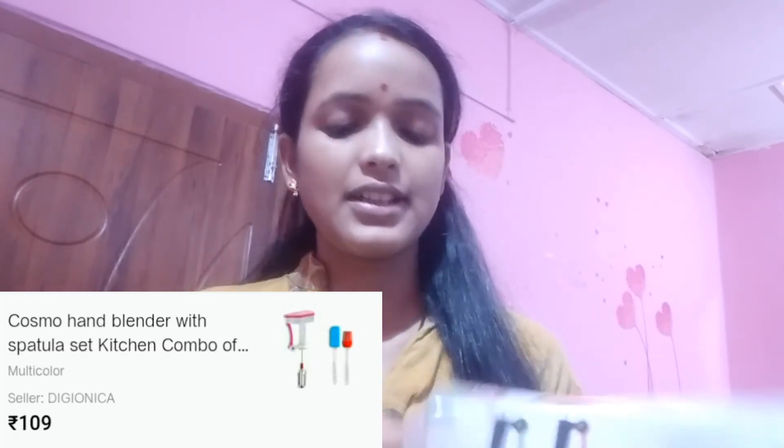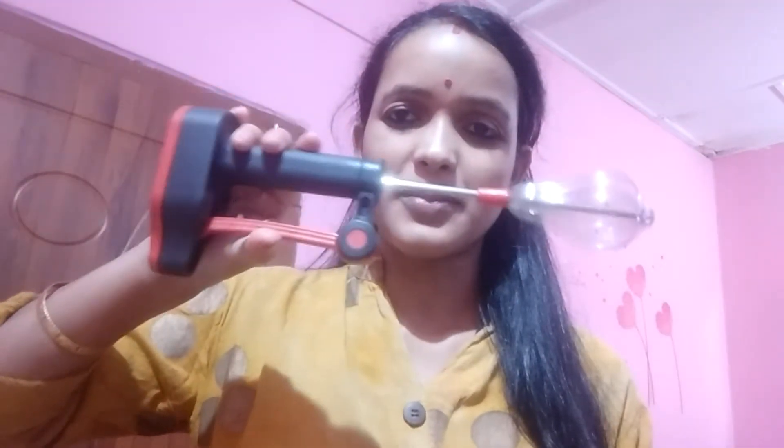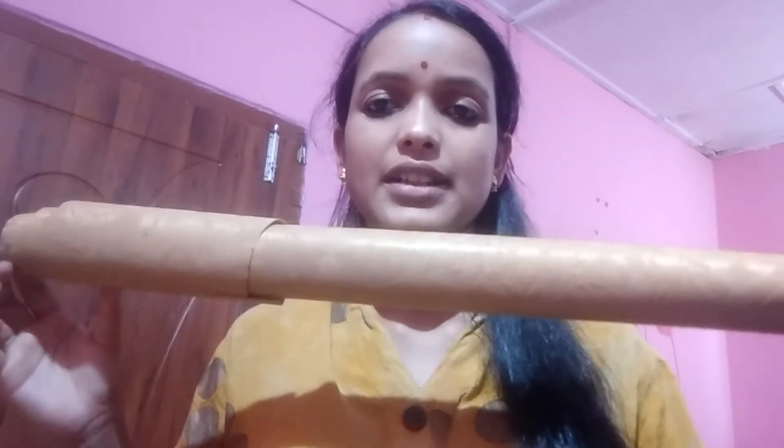I have a blender and I will be able to make this blender. I will use the brush. I ordered wallpaper and I will use the brush.